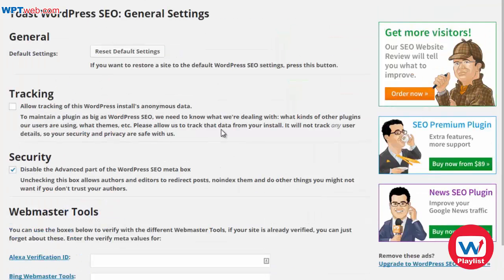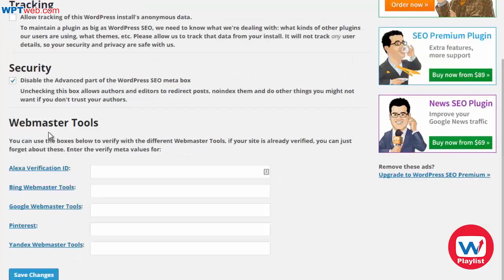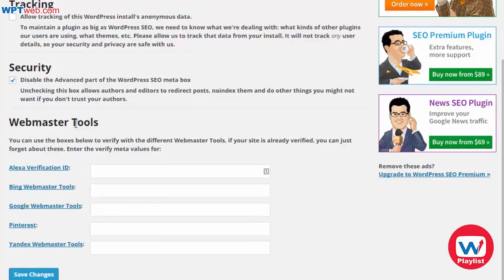I'm going to close that down and walk you through myself. At the top, you can allow tracking of this WordPress install — I would uncheck that for security reasons. You can disable the advanced part of the SEO meta box; I would leave that checked. Under Webmaster Tools, you can verify with different webmaster tools, for example Google Webmaster Tools, to easily upload XML sitemaps.